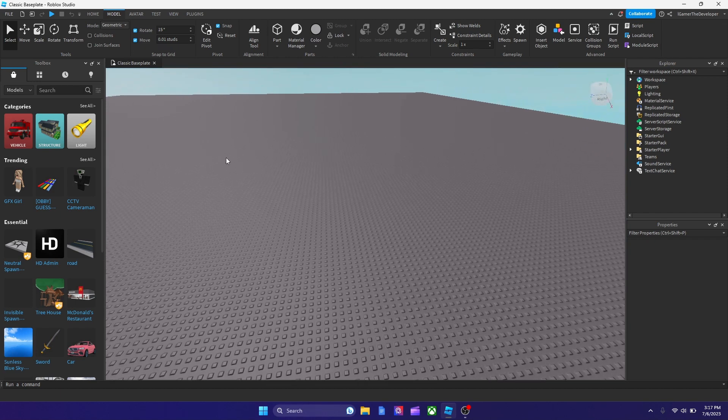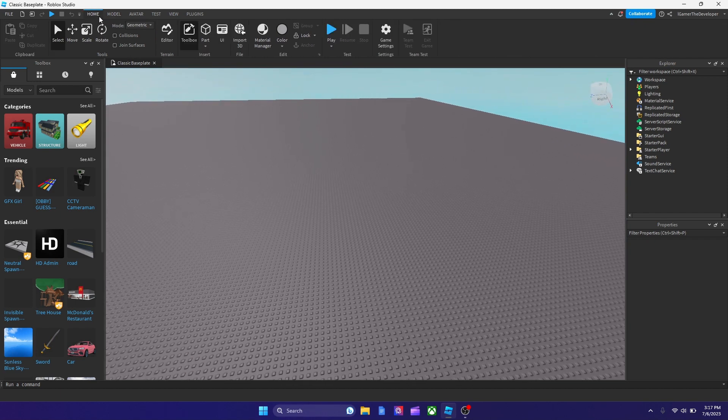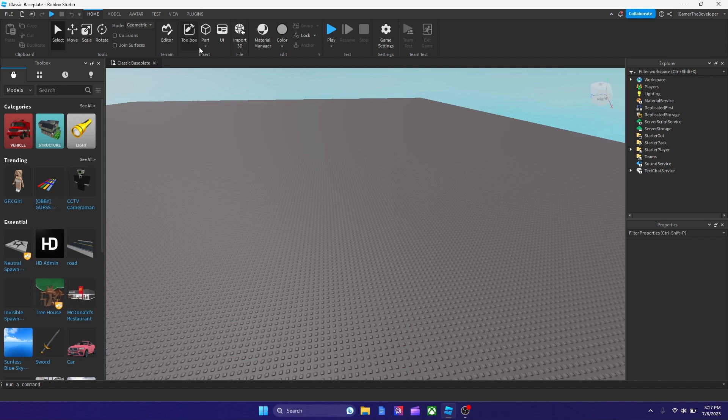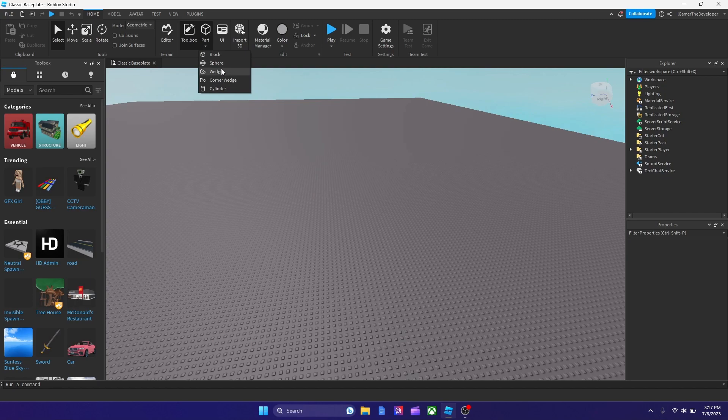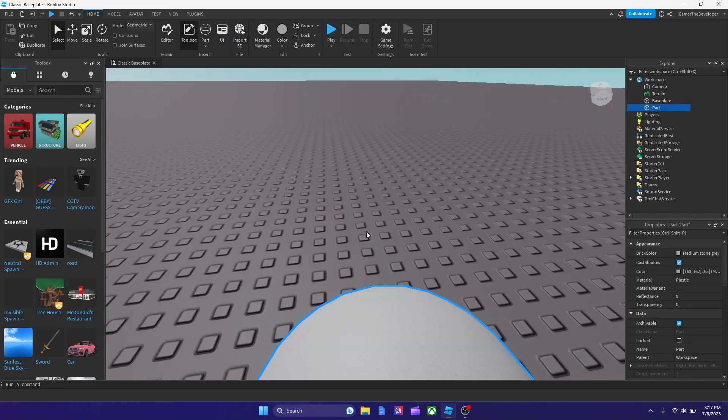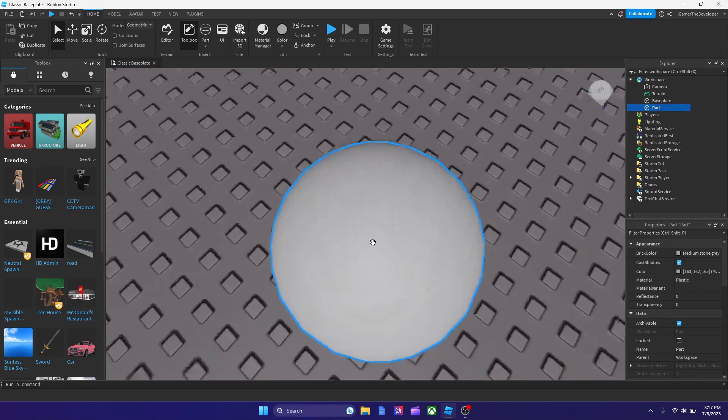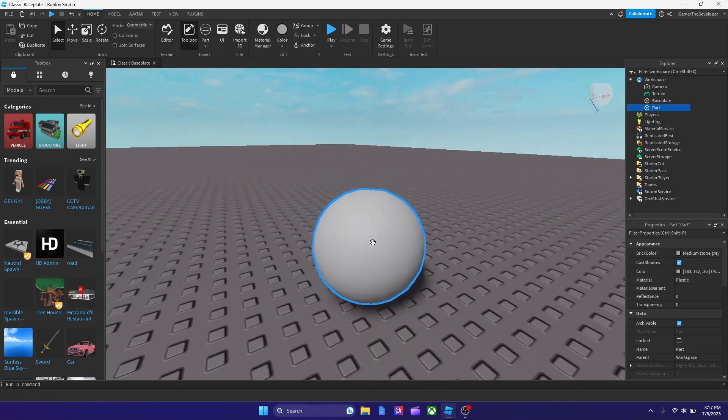So let's get a part first. I'm going to go to home and we're going to pick a random part. Instead of a block, let's try being experimental and let's try a sphere. And this is our sphere, it's round.